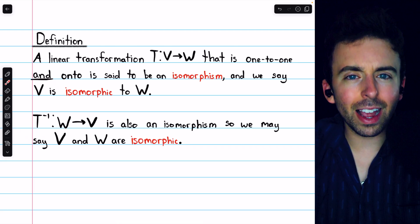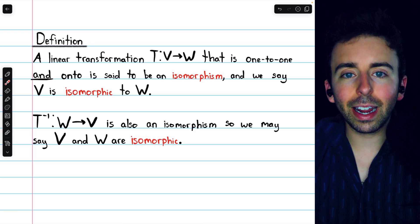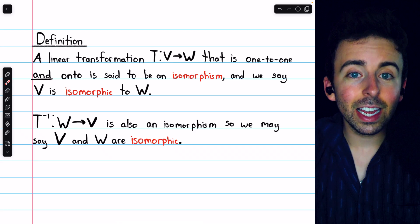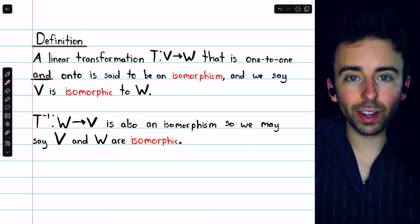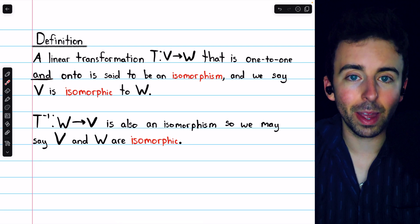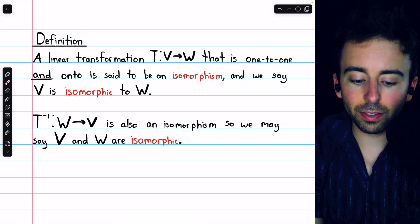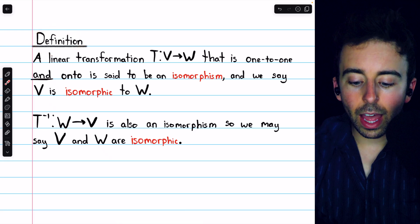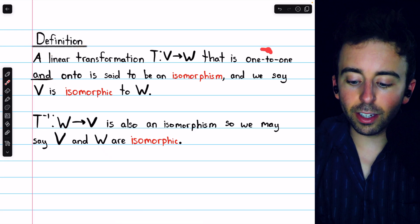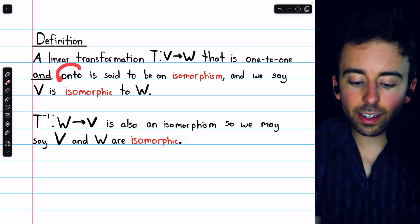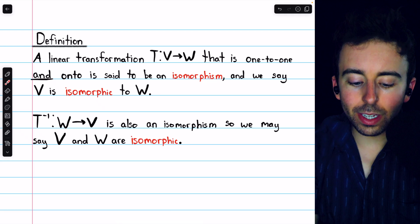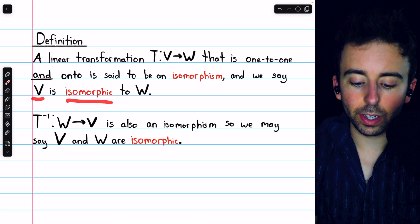We'll prove a pretty surprising theorem that if two vector spaces are finite-dimensional and have the same dimension, then in fact they are isomorphic — they have the same algebraic structure, just from knowing they have the same dimensions. Let's begin with the definition. A linear transformation T from a vector space V to a vector space W that is both one-to-one and onto is said to be an isomorphism, and we say that V is isomorphic to W.